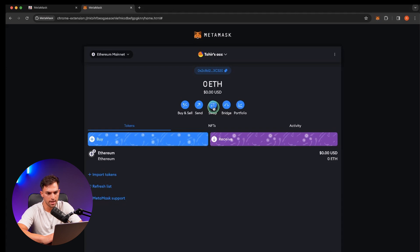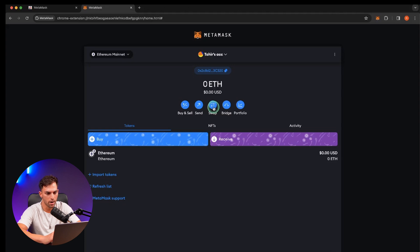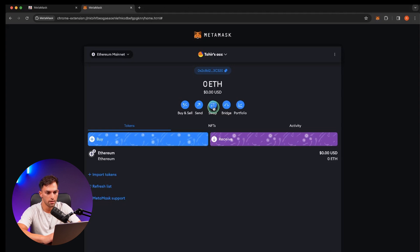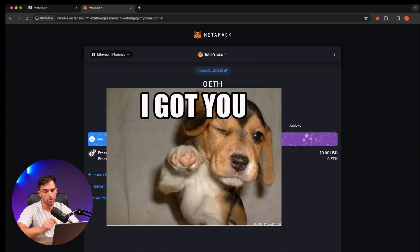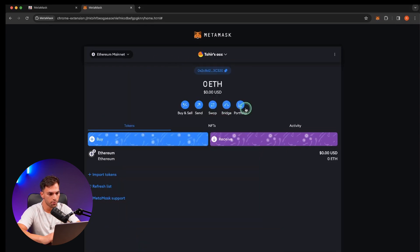It works like a DEX aggregator. So it connects to multiple different decentralized exchanges and finds you the best prices when you're on a trade. But I have found that it is more expensive than just connecting to something like Uniswap directly, which I have made a video to, by the way. And then you can bridge to other networks and see your portfolio.